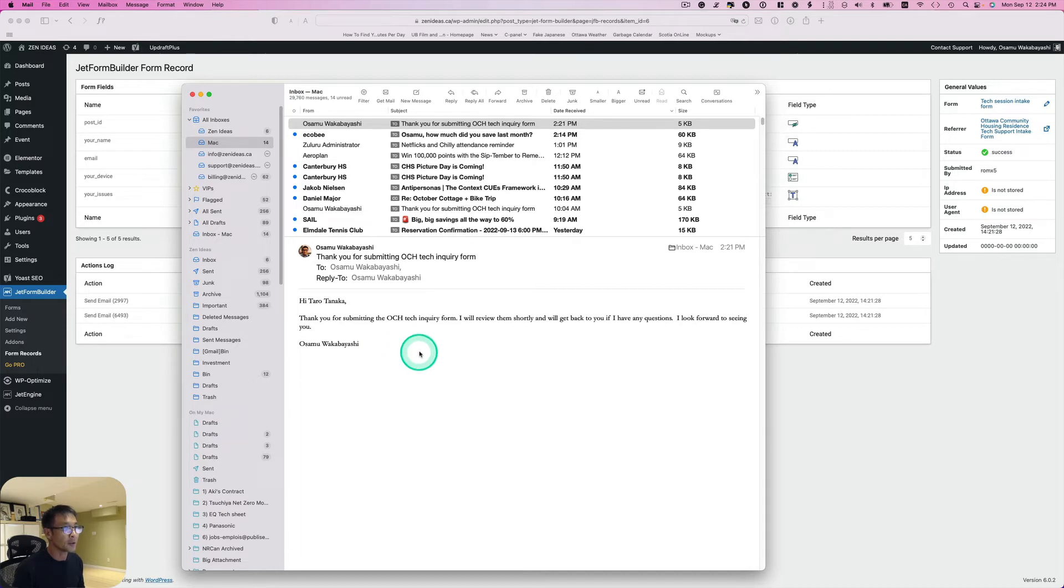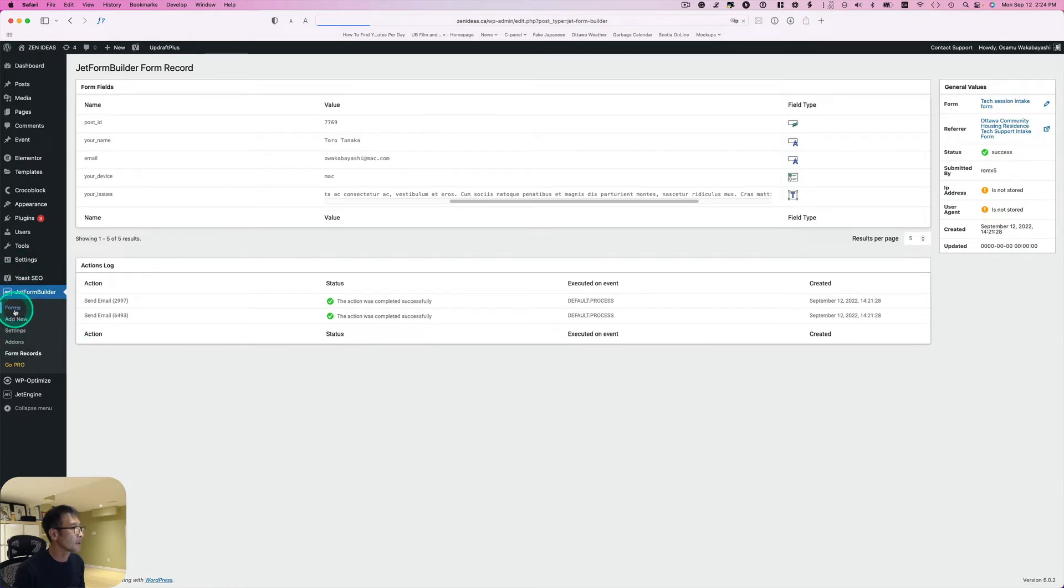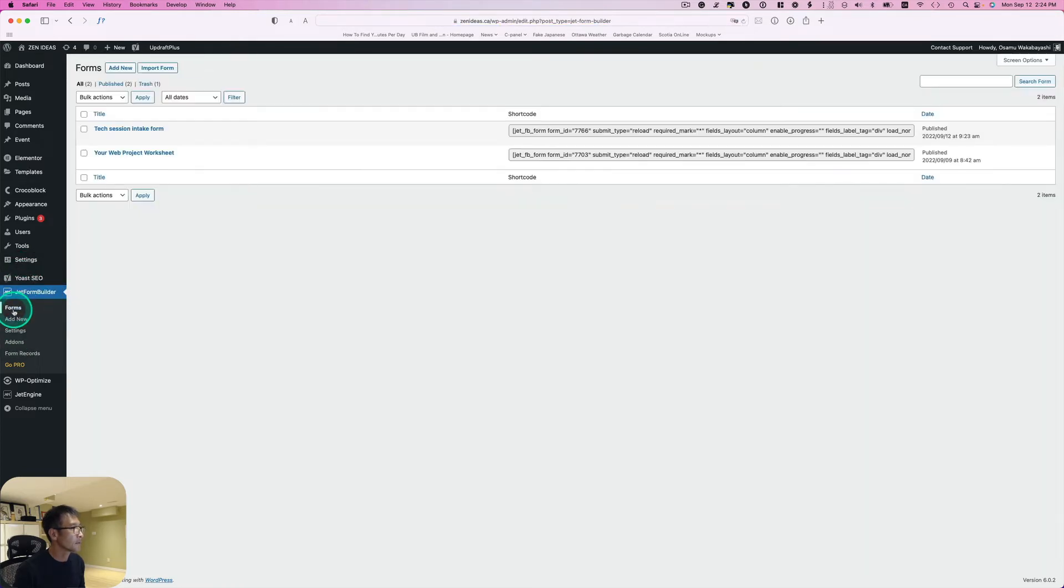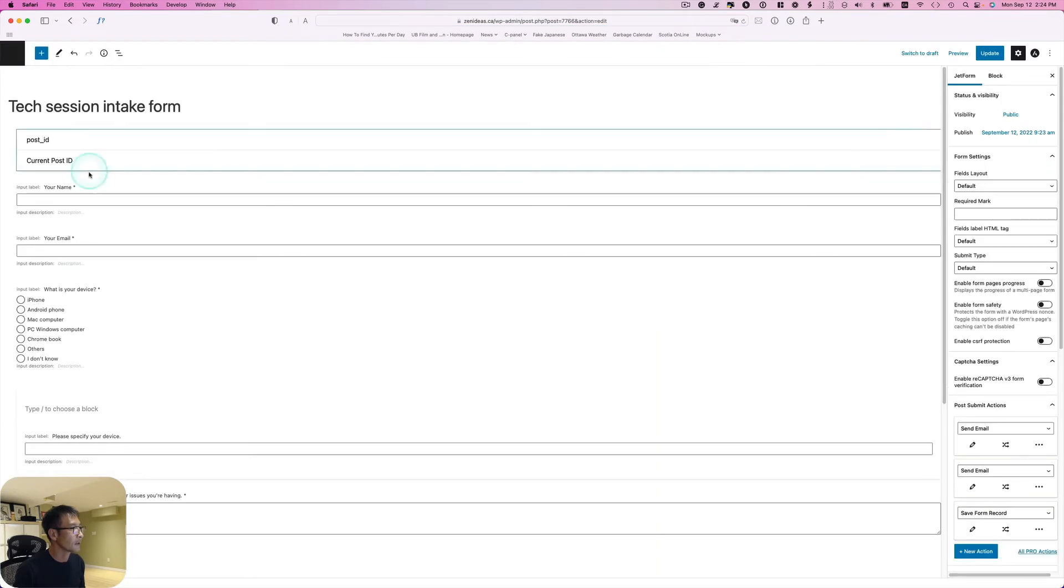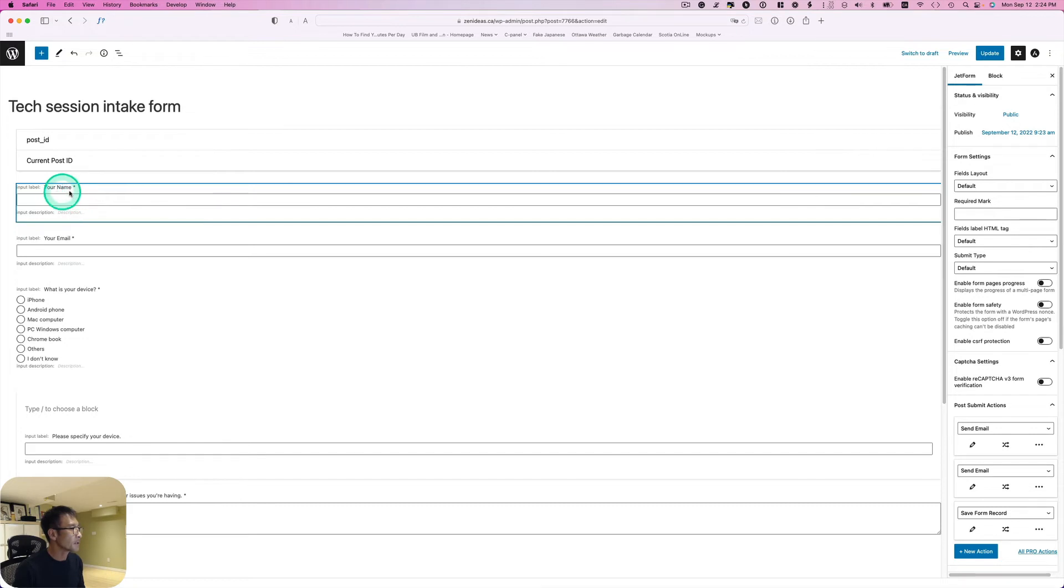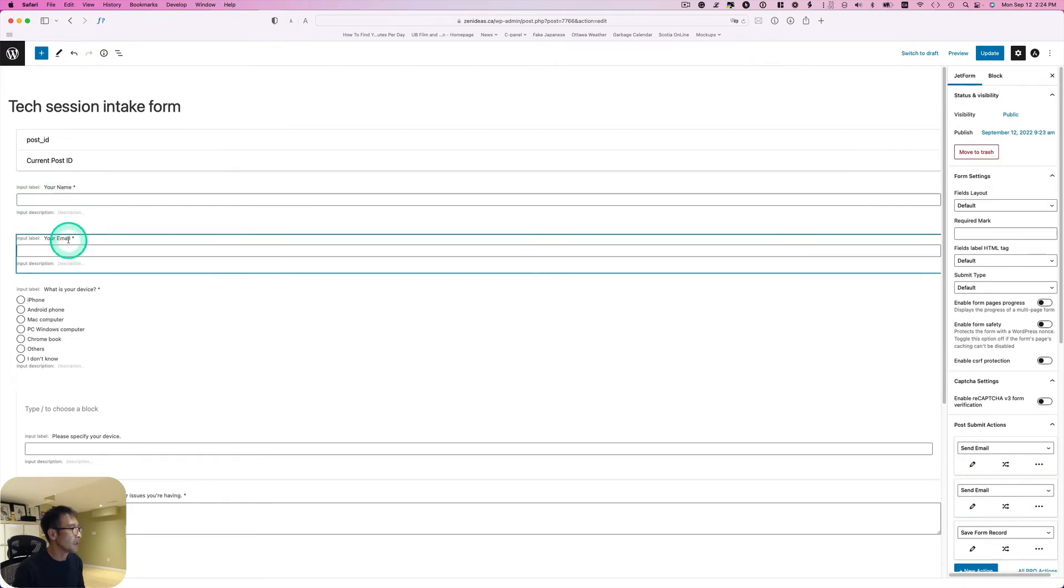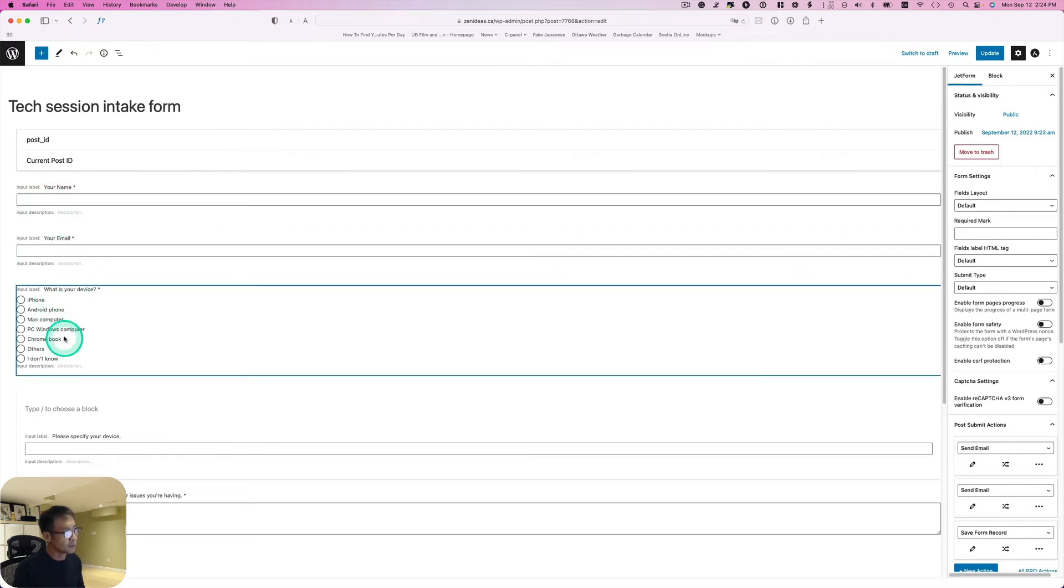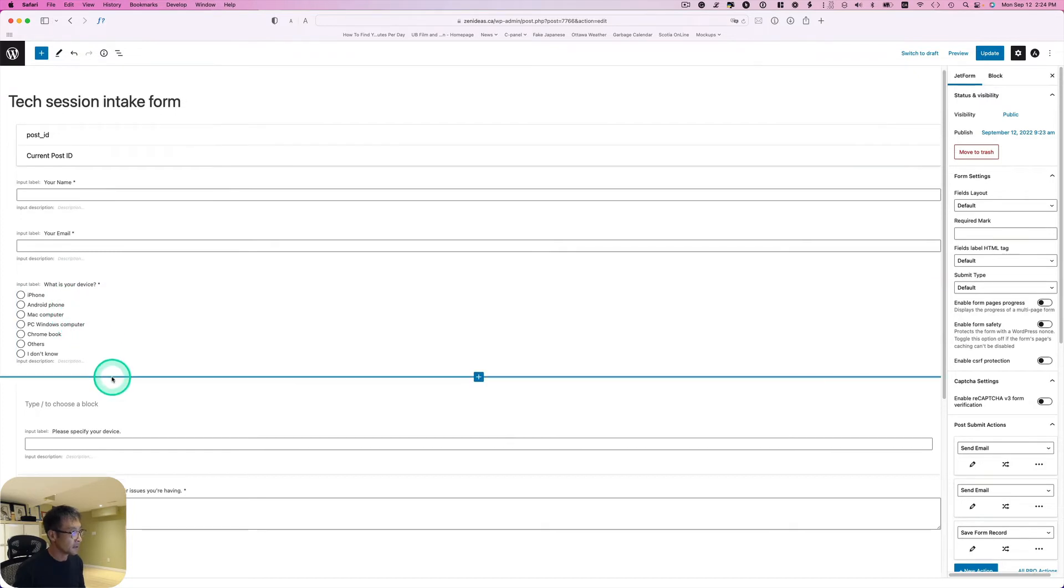Let's take a look at how I did it. Go to JetForm Builder and forms. This is the one - tech session intake form. Let's go to edit. This is really simple. Just the text field, name, and email. These are just radio buttons to ask them which device they are using or that they need support for.